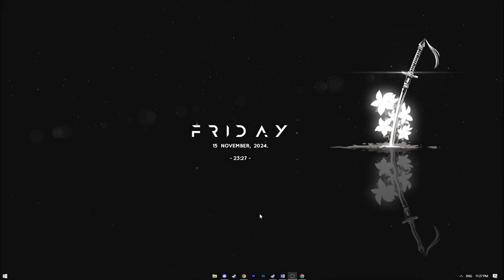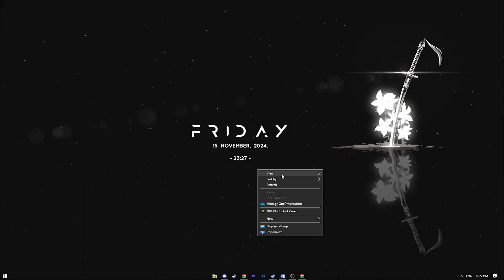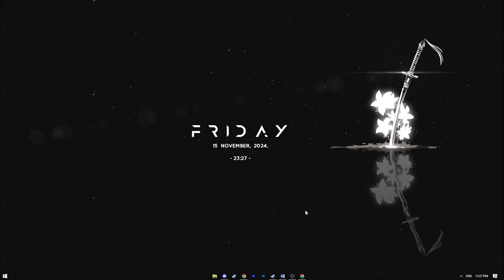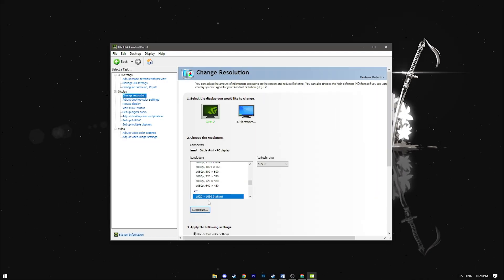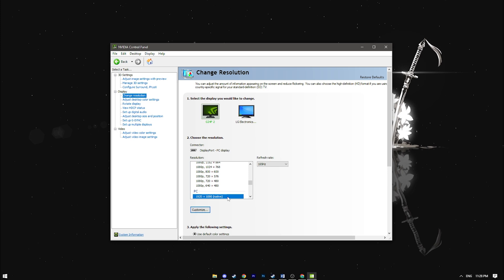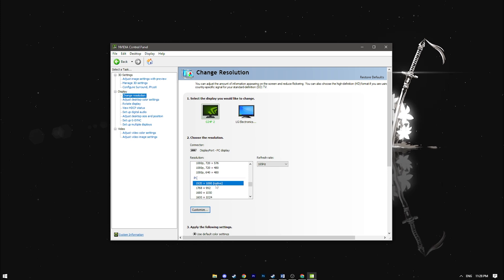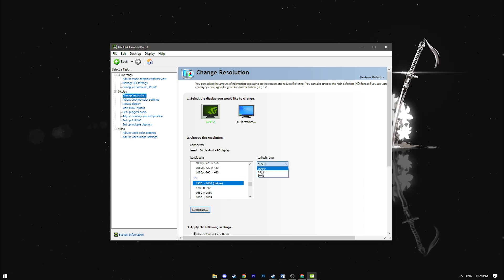Now let's move on to the NVIDIA control panel. First check your resolution and refresh rate. Set these to the highest possible values. In my case it's 1920 by 1080 and 165 Hertz.